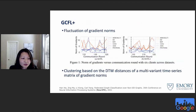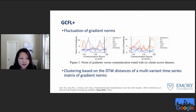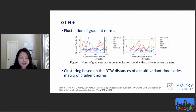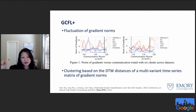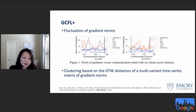We observed that gradients of graph neural networks are rather fluctuating over different communication rounds, which affects the quality of clustering. So we designed GCFL+, an enhanced version that uses a series of gradients over consecutive communication rounds instead of a single round, then clusters them based on dynamic time warping similarity.